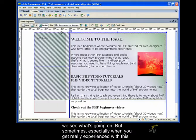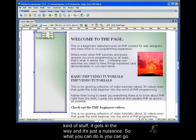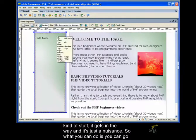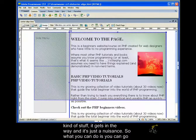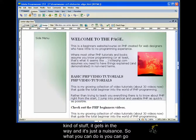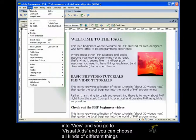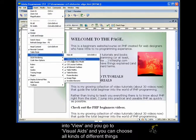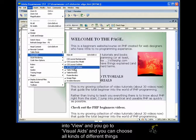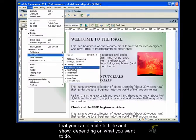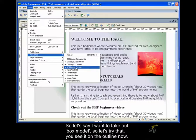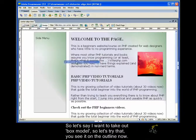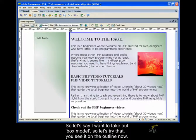So we see what's going on. But sometimes, especially when you get really experienced with this kind of stuff, it gets in the way and it's just a nuisance. So what you can do is you can go into view and you go to visual aids, and you can choose all kinds of different things that you can decide to hide and show depending on what you want to do.